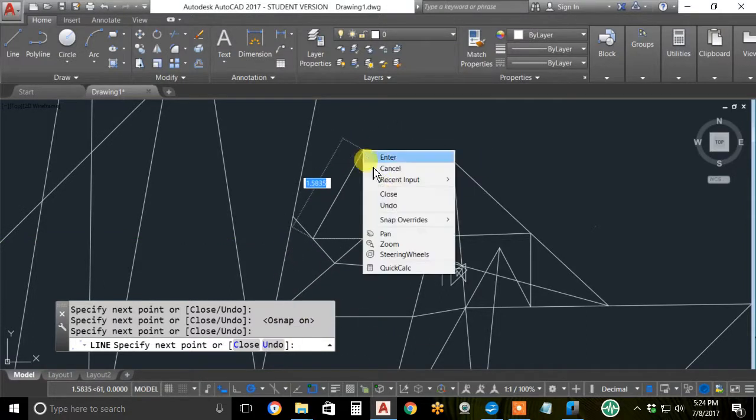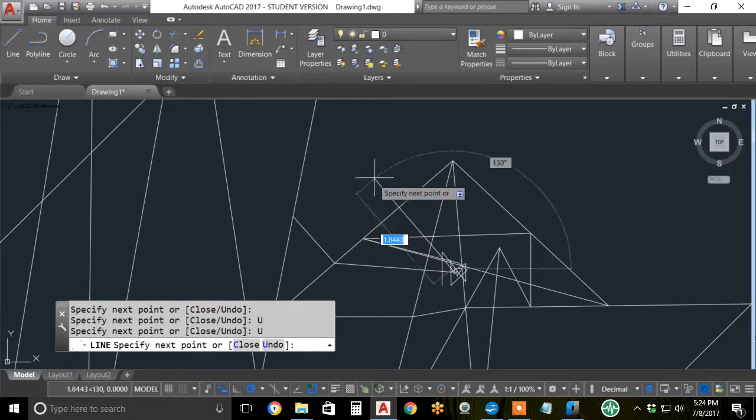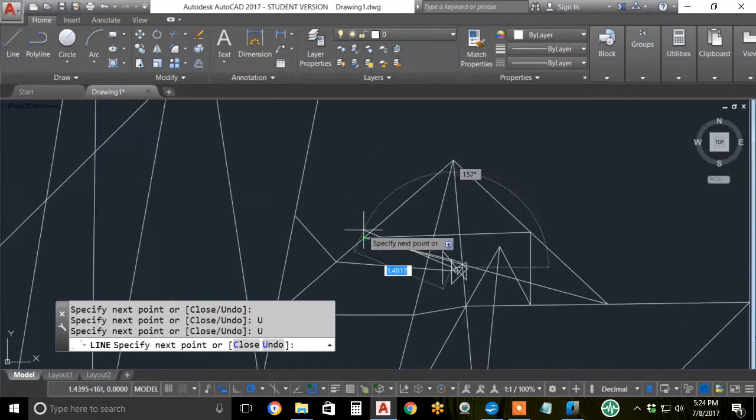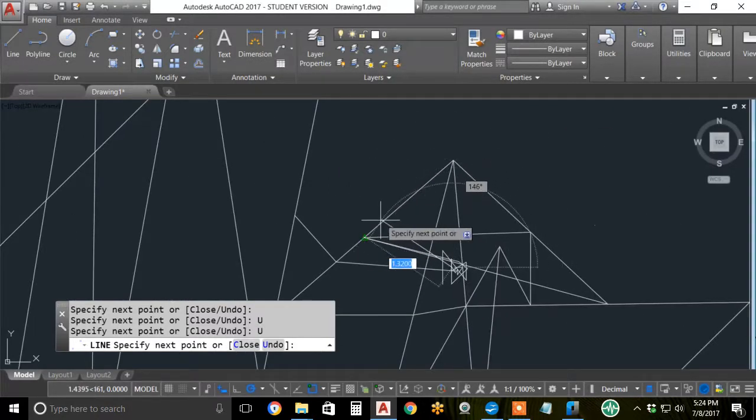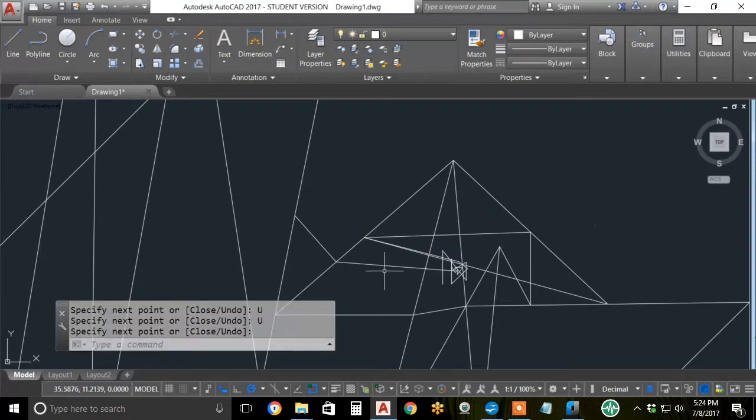Don't forget you can close and undo. Don't forget you can zoom in and out. I'll hit ESC to finish this line command. See you next video.